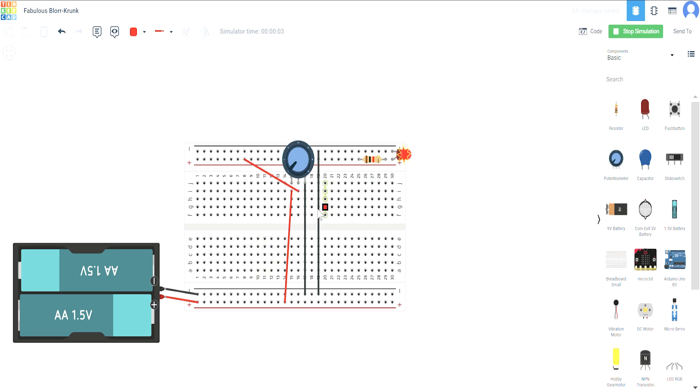Now see, if I'm rotating this potentiometer clockwise, what happens is I'm increasing the resistance. Now as you can see, the LED did not blow off, it just started to glow dimly.